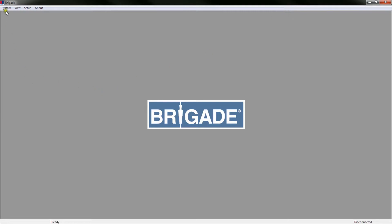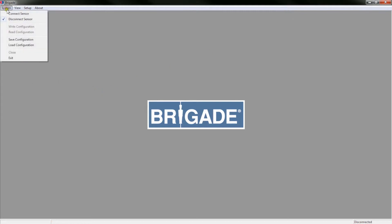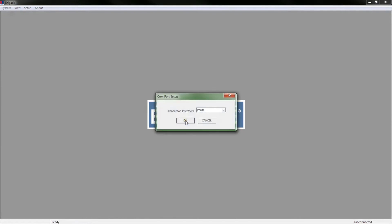Once the sensor is connected and powered, you can connect to it using the System tab. Click Connect Sensor. This will open a window entitled Comm Port Setup. The Comm Port, which you have already configured, will be listed in the drop-down menu. Select the Comm Port you are connected to and click OK.